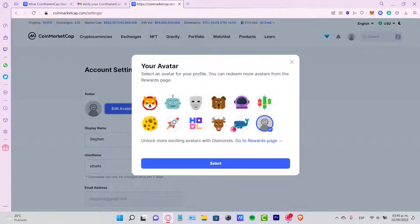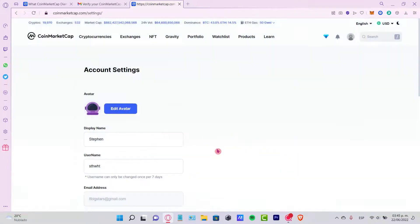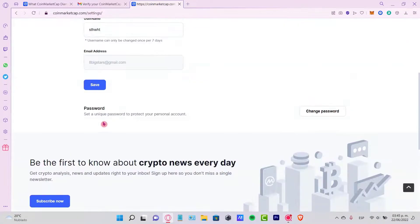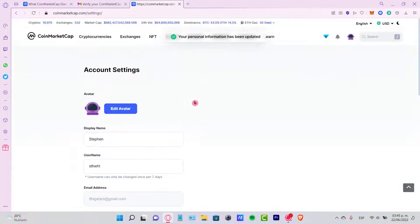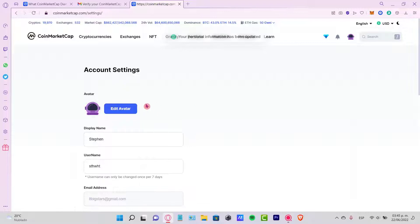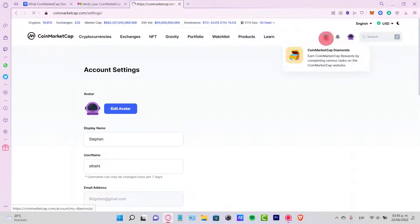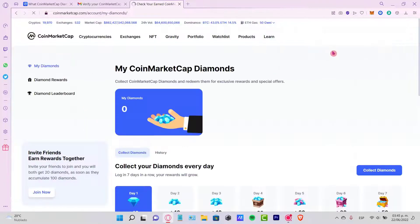I'm going to select this option if I want to. As you can see, my personal information has been updated. Now as I promised, you can go into the CoinMarketCap diamonds section.